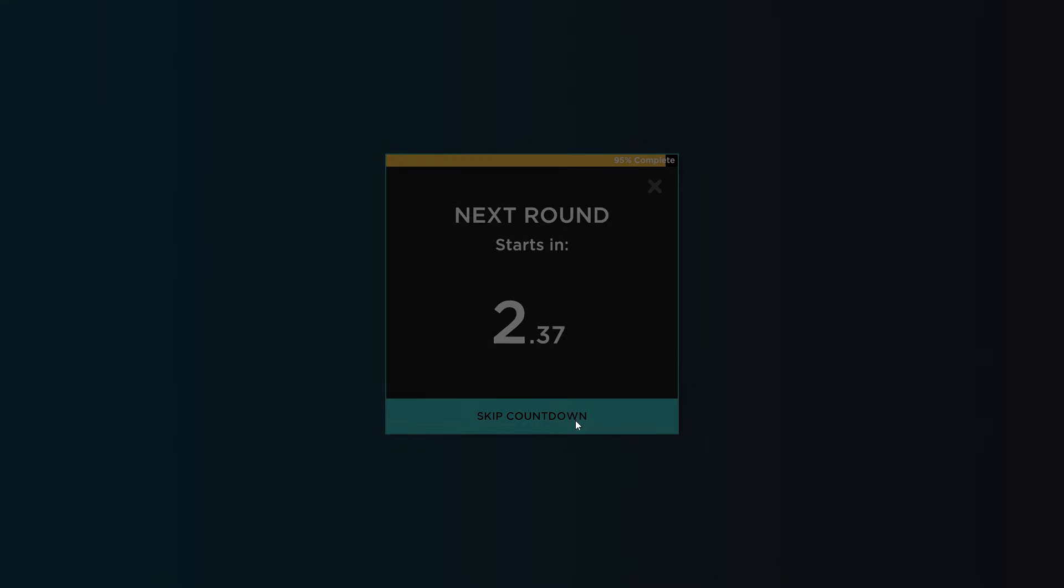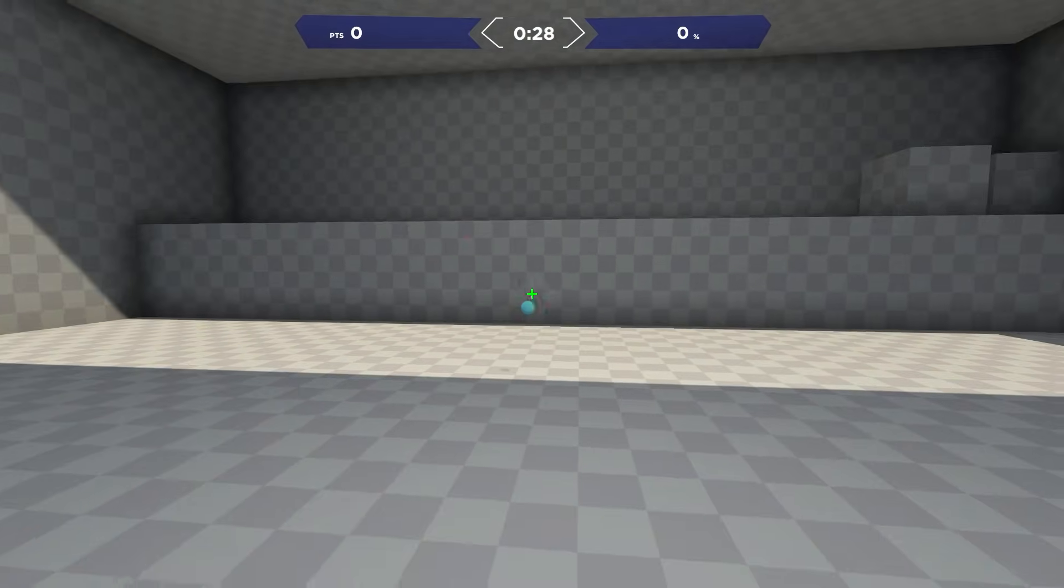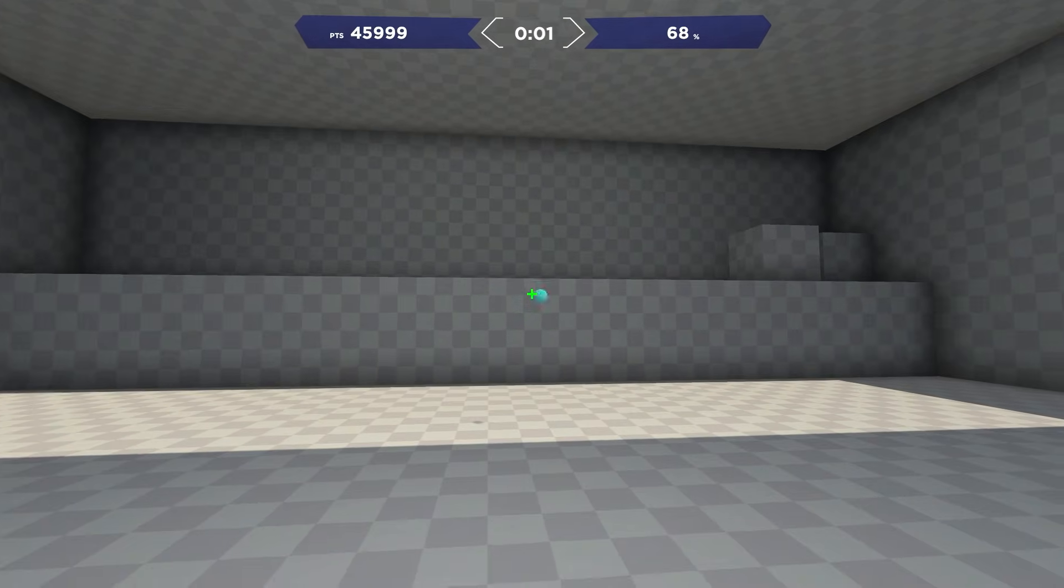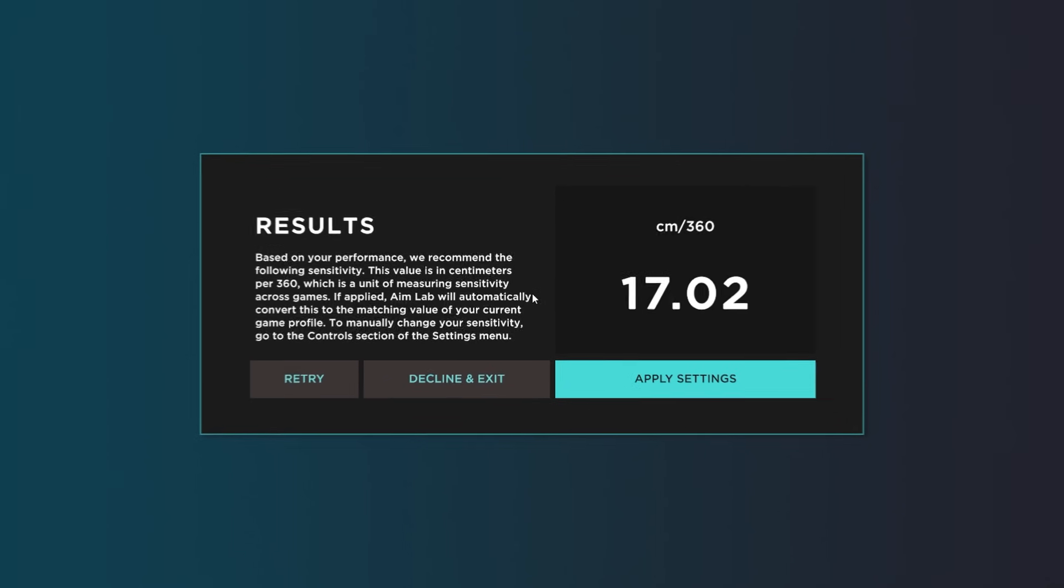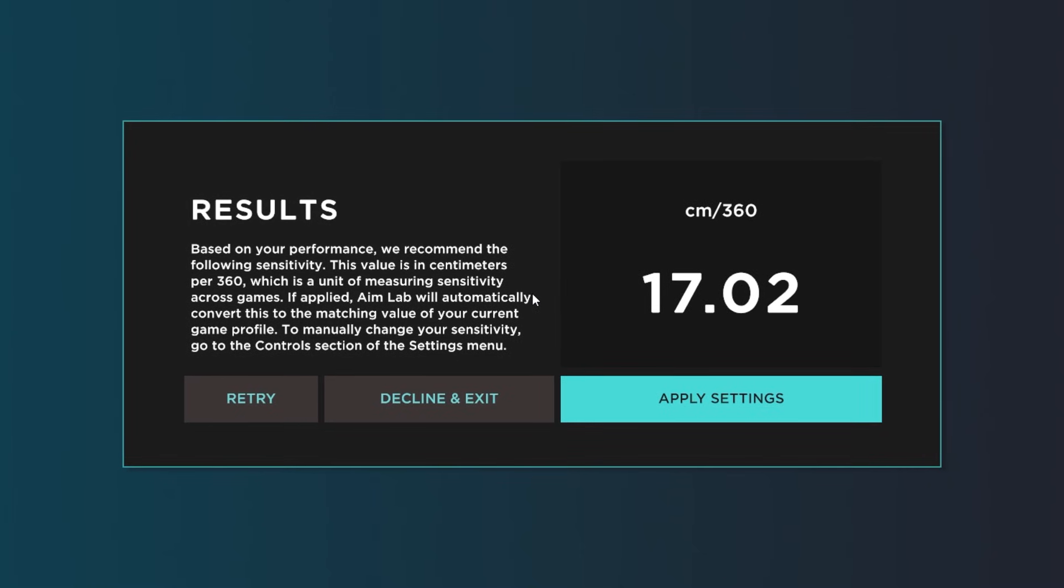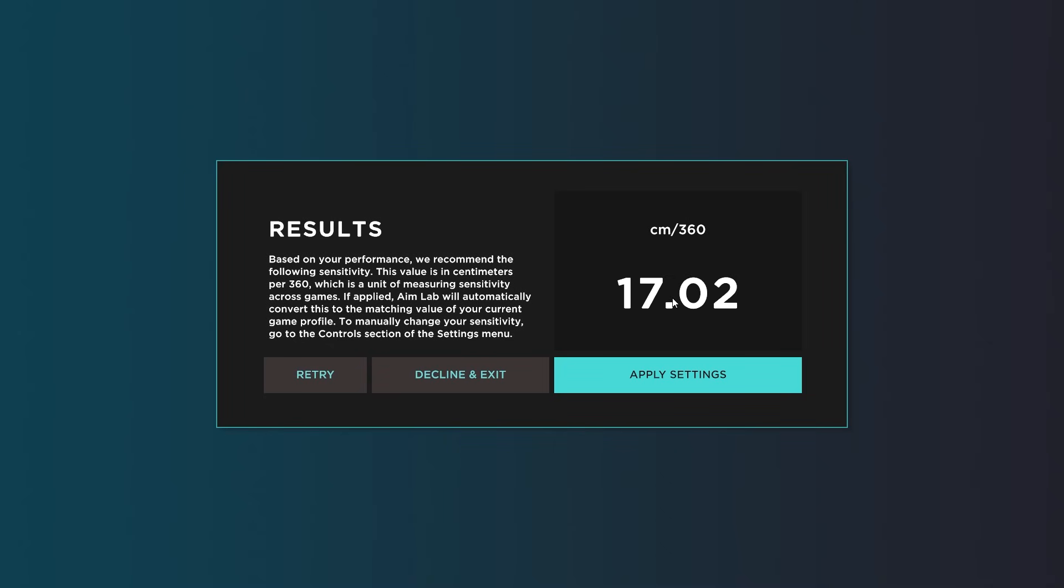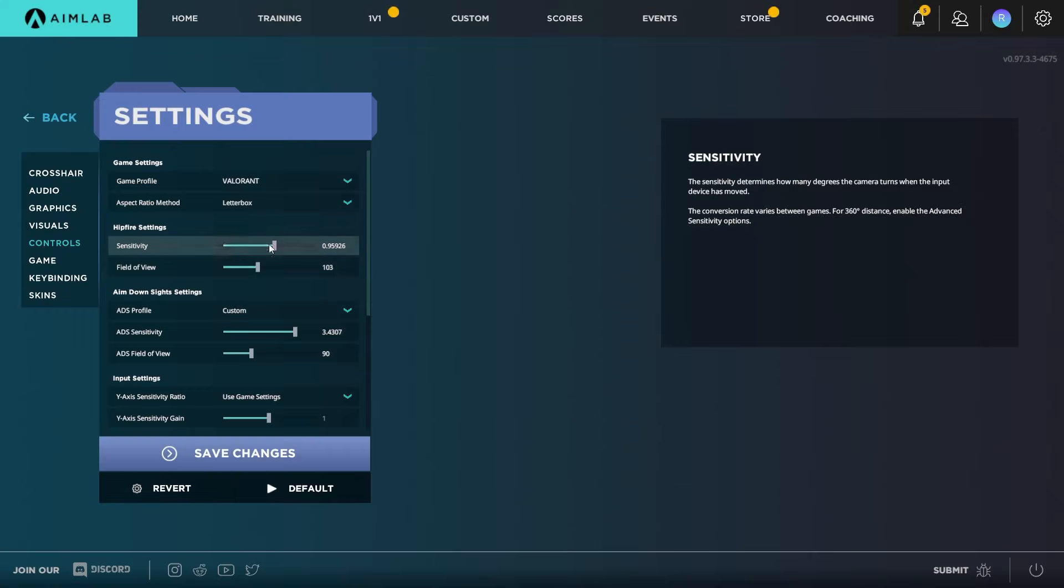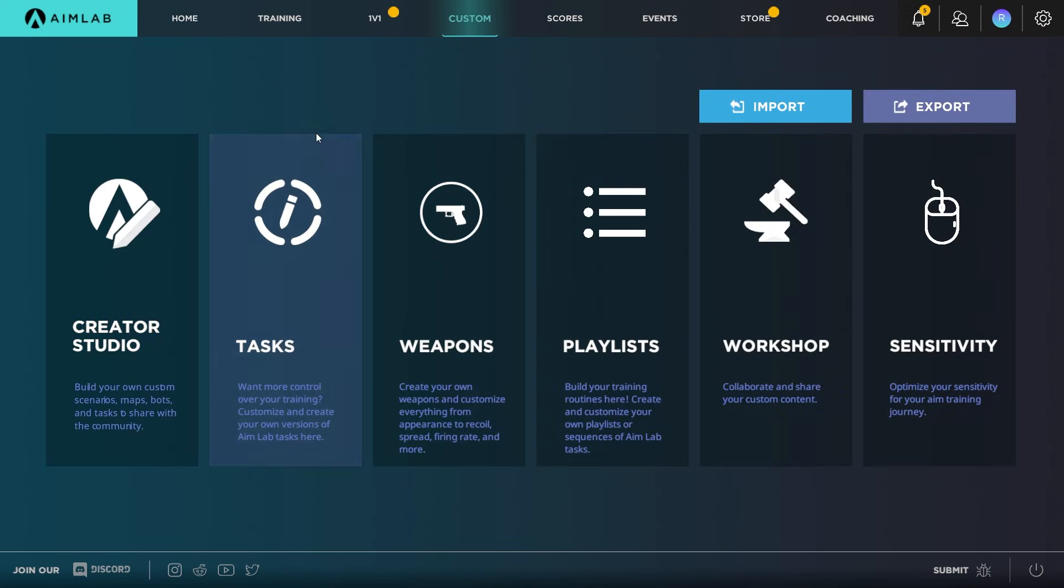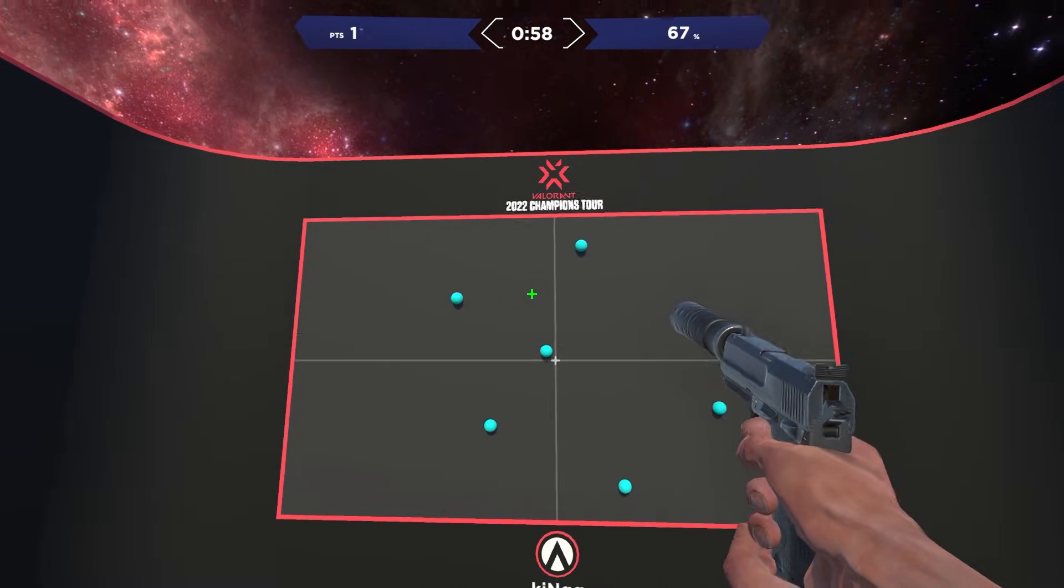Alright, 95%, so at the finish line here. Here's my results. Based on your performance, we recommend the following sensitivity. This value is in centimeters per 360, which is a unit of measuring sensitivity across games. The recommendation here shows 17.02 as the centimeter value. So if I move my mouse 17 centimeters, it's going to perform a full 360 degrees inside the game. We'll go ahead and apply the settings here. If we double check, before it was 0.35 I believe, so we've definitely got an increase here.